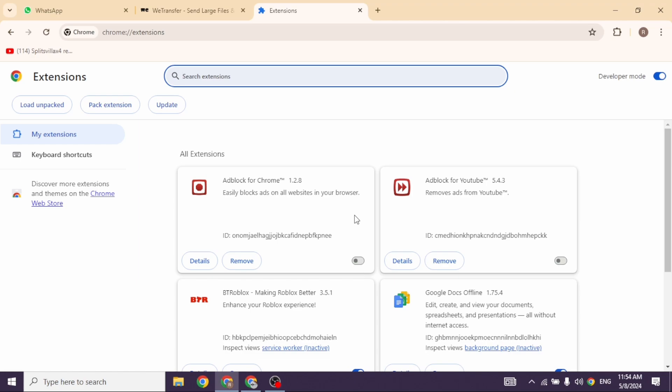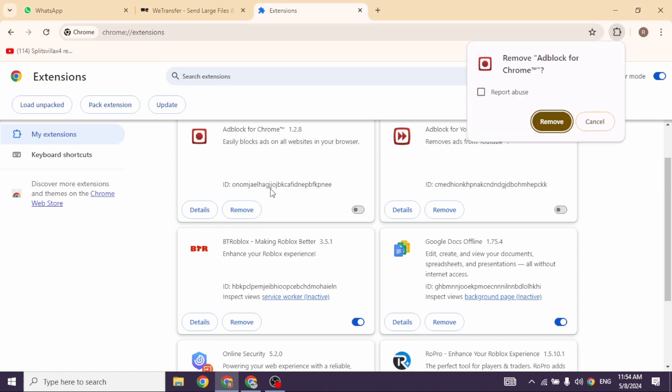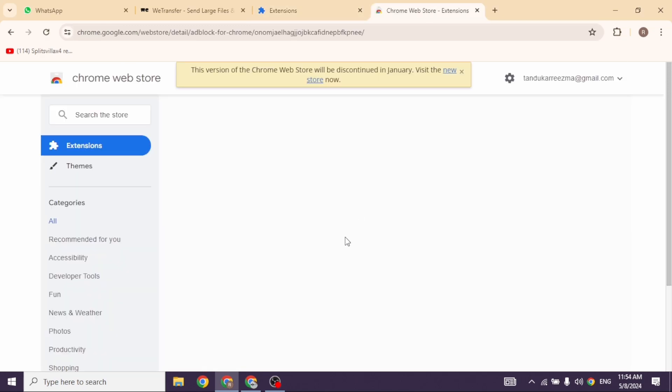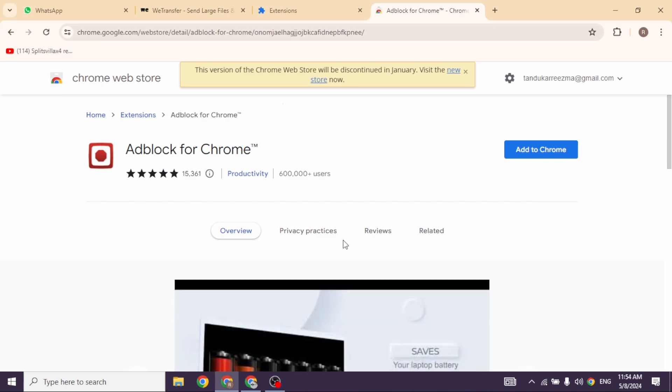You can remove any of the extensions that you might think is causing this issue. To do that, you can click on the option of Remove, click on Remove again. Just like that, the extension will be removed from the browser.